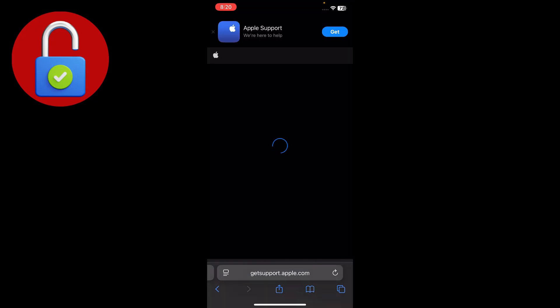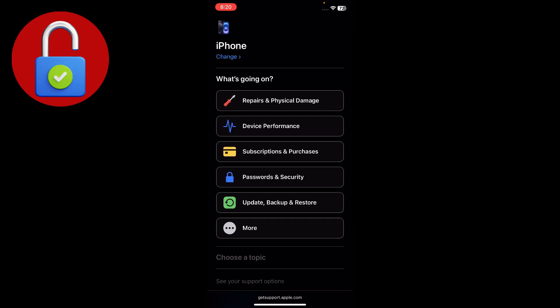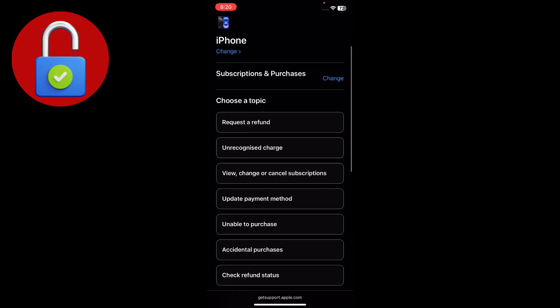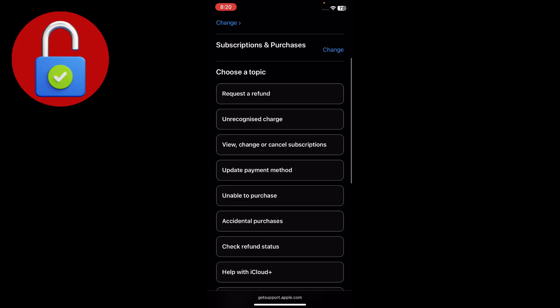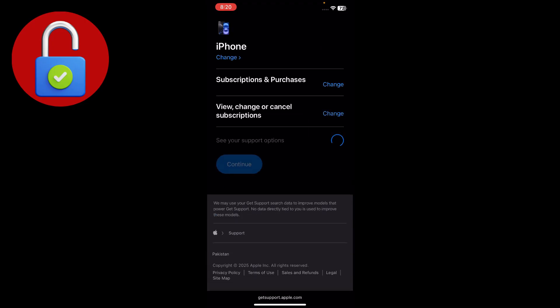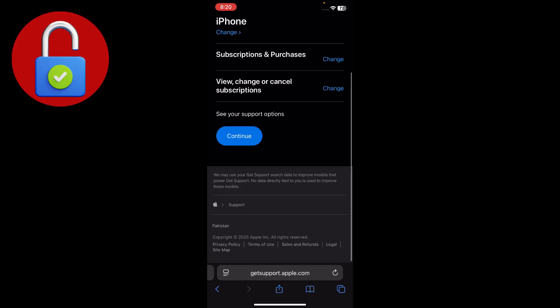On the next interface, find and tap on Subscriptions and Purchases. Scroll down and select the option to View, Change, or Cancel your subscription. Then scroll down and continue.